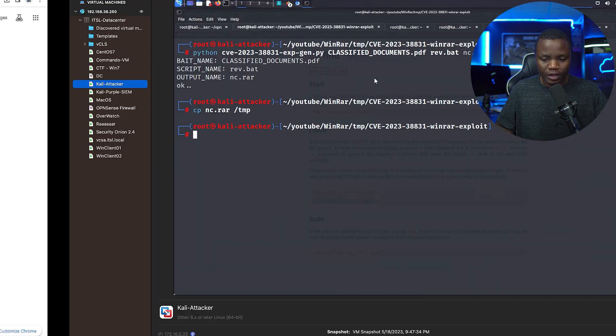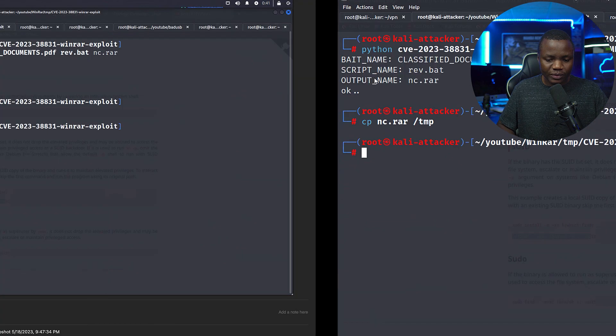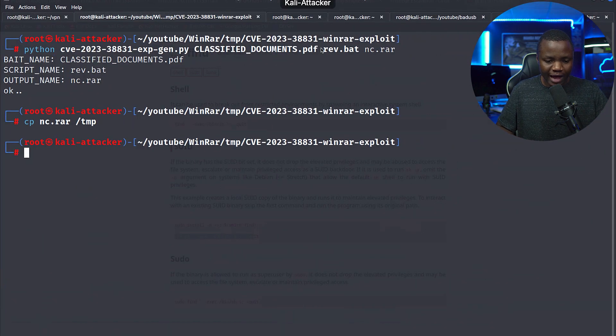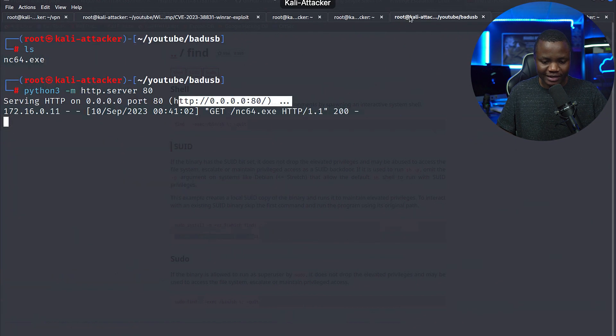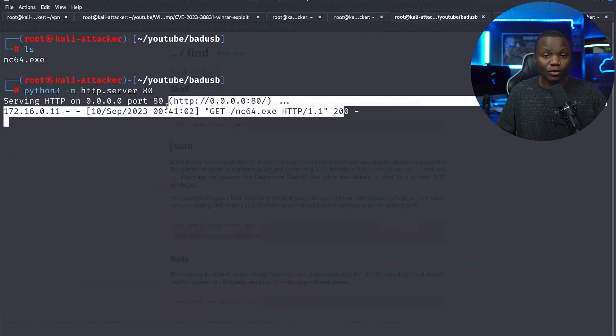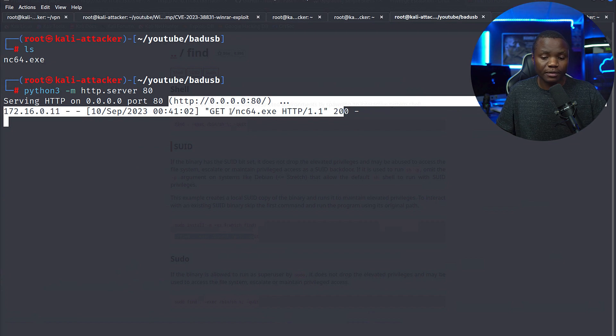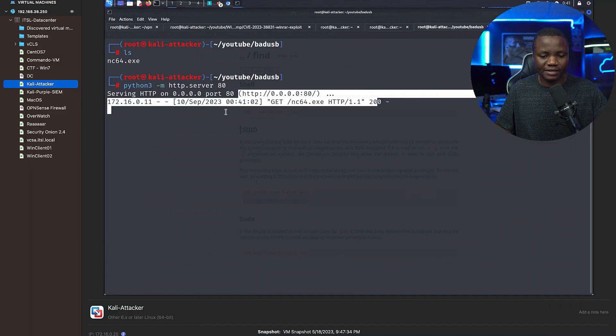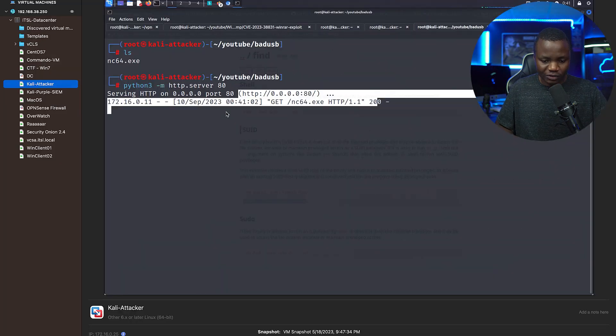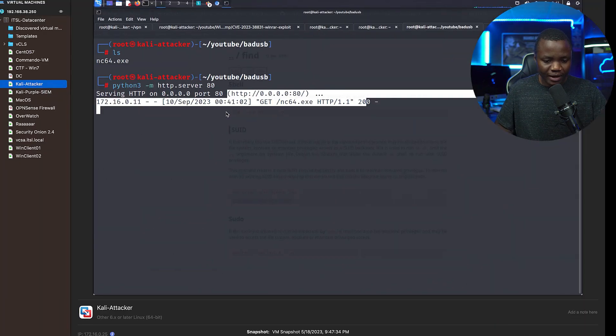So we know that we reached out to our Kali, we downloaded netcat, and it got blocked. So what happened with defense? Forget the zero-day - the zero-day we know that it works. Now let's go to our machine, Kali Purple.